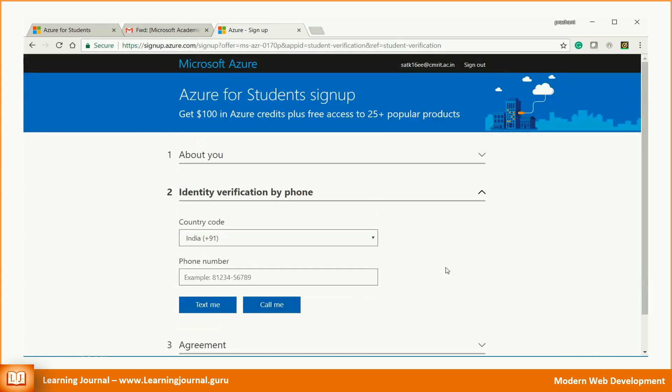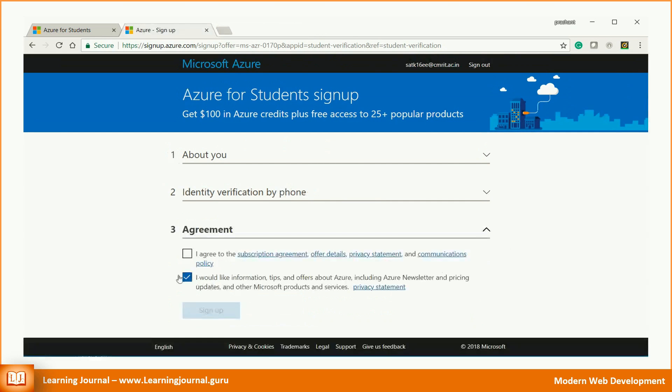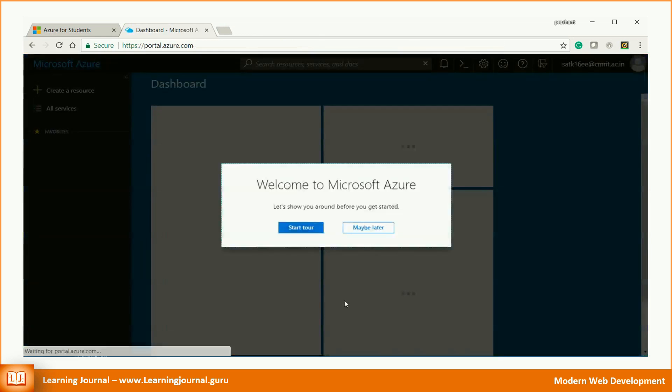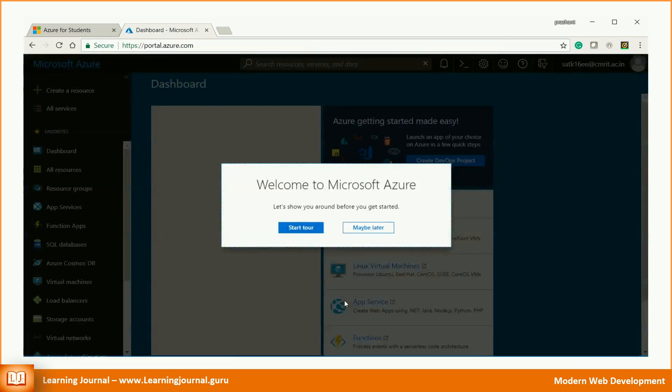You need to verify your phone number. The last item is to accept the terms and conditions. If you want, you can read the details of the terms and conditions. That's it. Once you accept the terms and conditions, you will land onto the Azure dashboard.